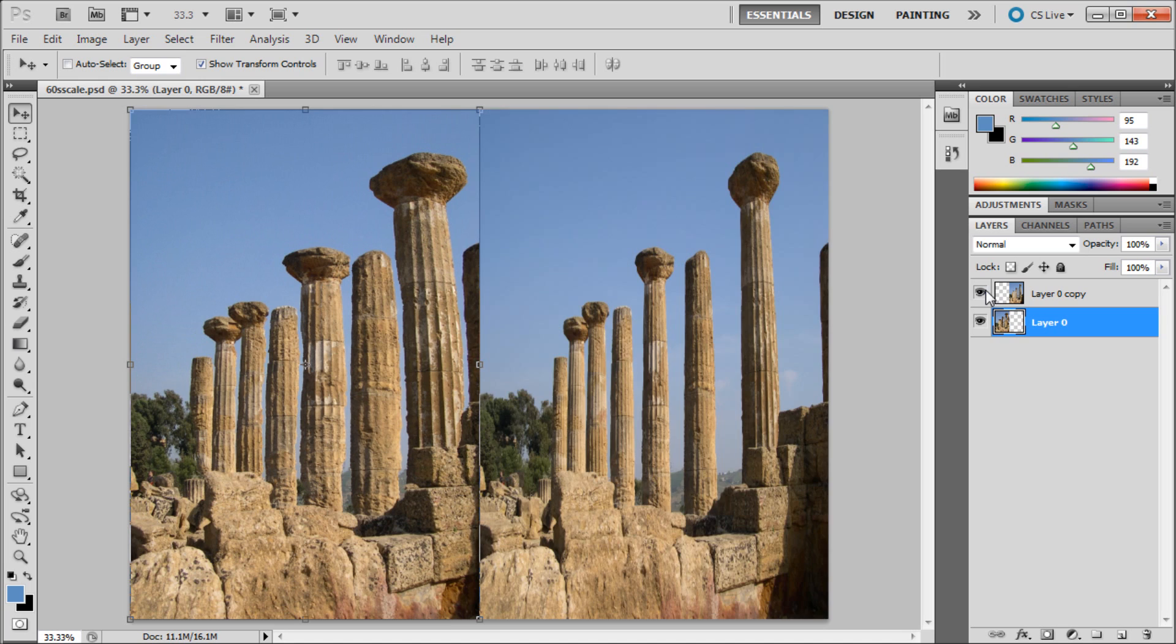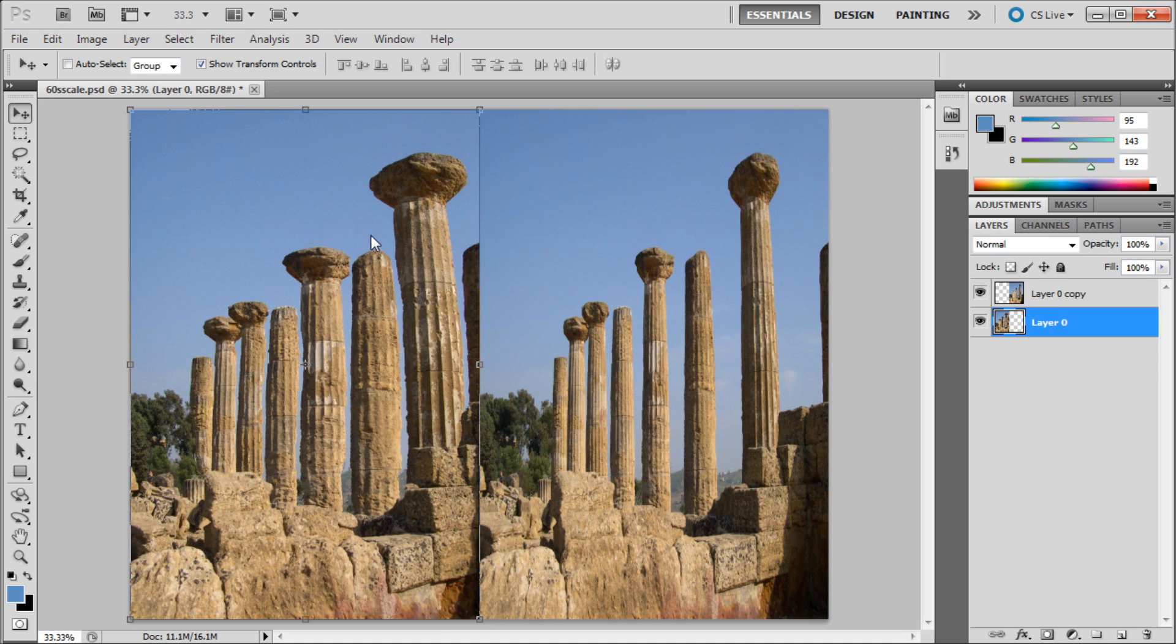So if I turn on the other layer, you can see the huge difference that the content-aware scale makes in Photoshop. This has been a 60-second tutorial by River City Graphics. Be sure to subscribe, rate, and comment for more.